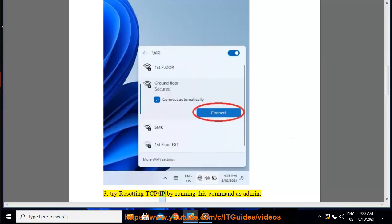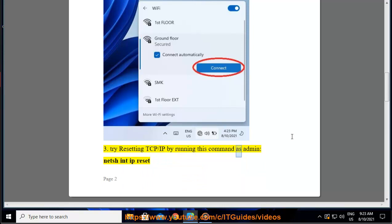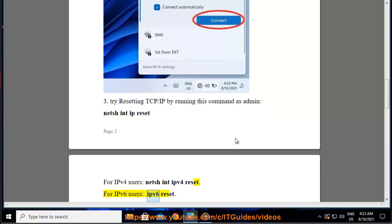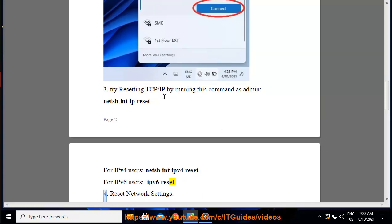3. Try resetting TCP/IP by running this command as administrator: netsh int ip reset — for IPv4 users: netsh int ipv4 reset; for IPv6 users: netsh int ipv6 reset.